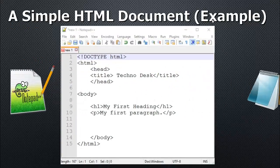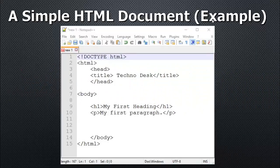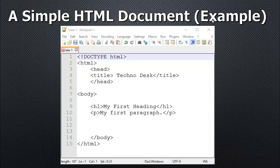You can use Notepad++ or Notepad to write code with a structure like this. In this course I am going to use Notepad++. In this HTML document, the first line is DOCTYPE HTML, and then some code like HTML, head, title, body, h1, and p. By this small structure we can easily create a web page.